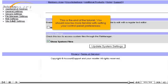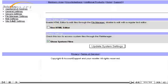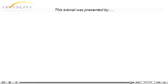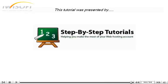This is the end of the tutorial. You should now be more familiar with setting your Control Panel Preferences. Congratulations! You've just learned about your Control Panel Preferences.